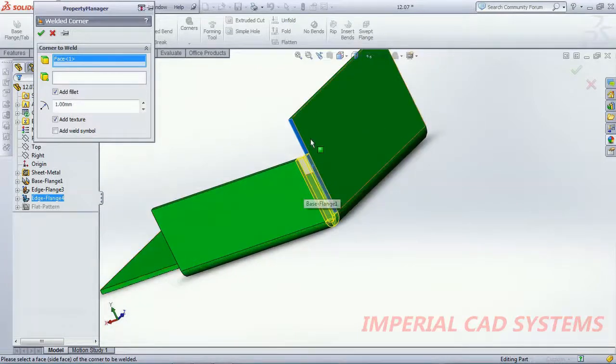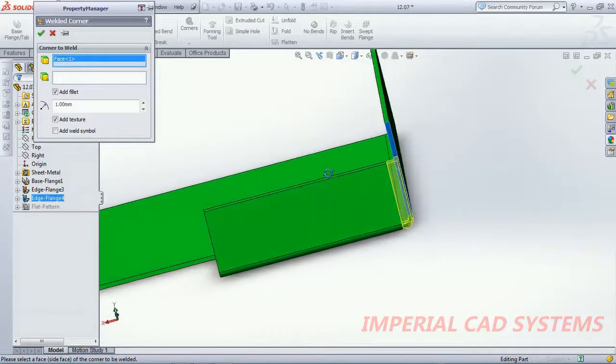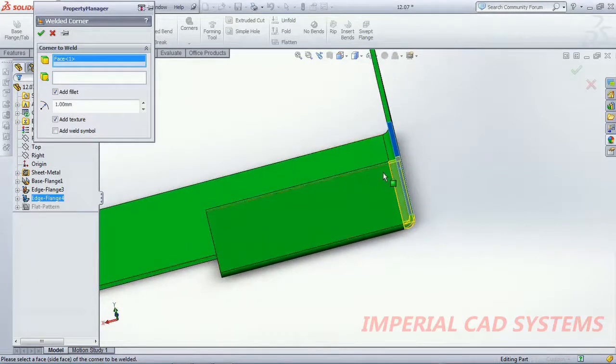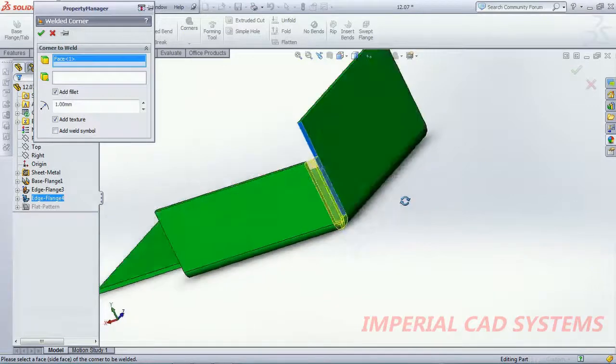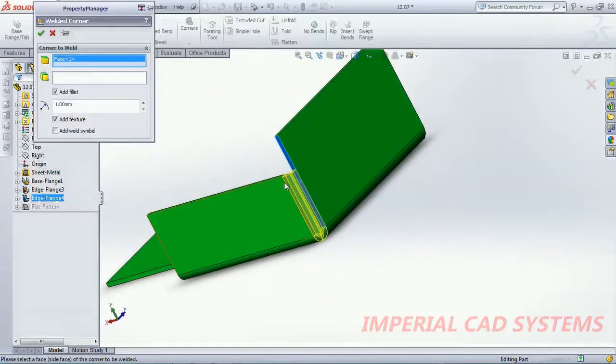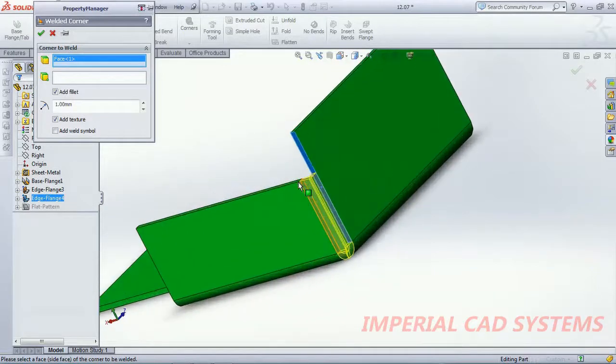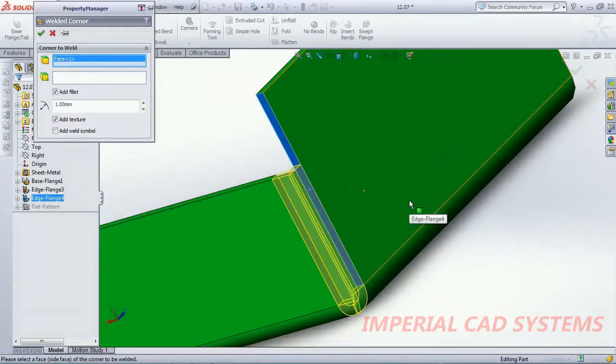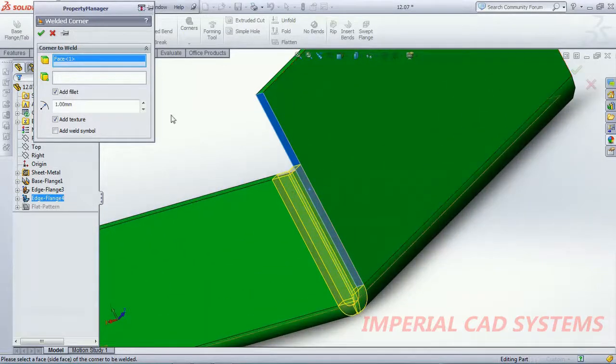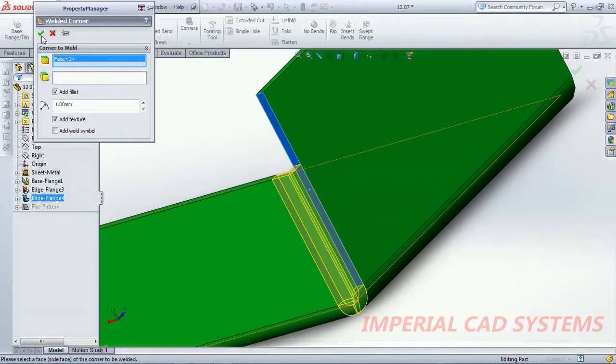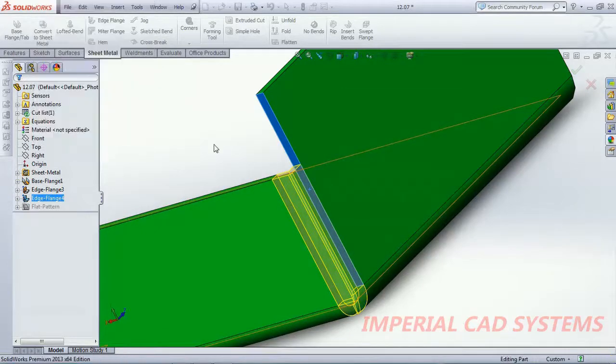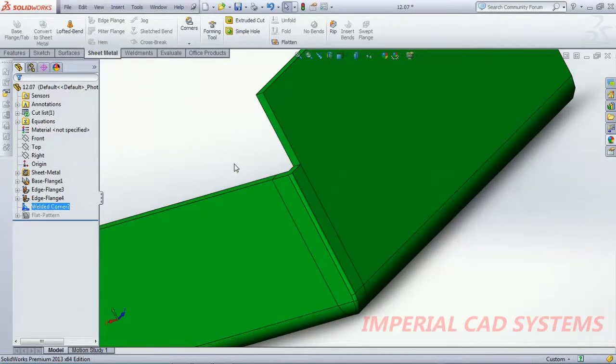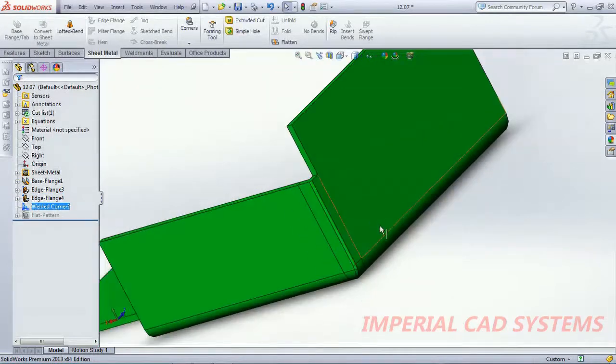This sheet comes forward and this surface also moves towards to that sheet surface and both got joined. Now I go for OK. This is welded corner.